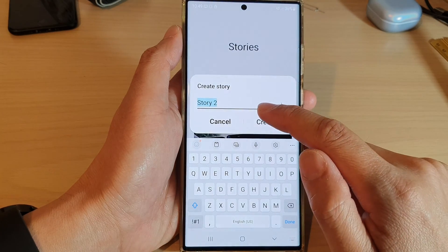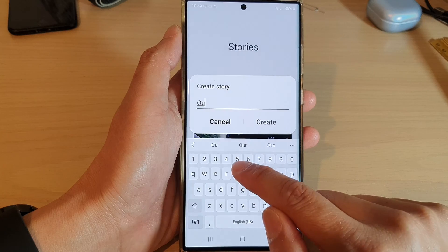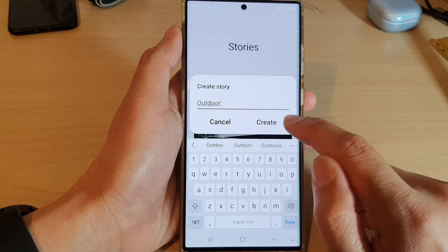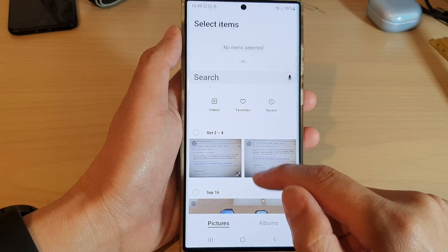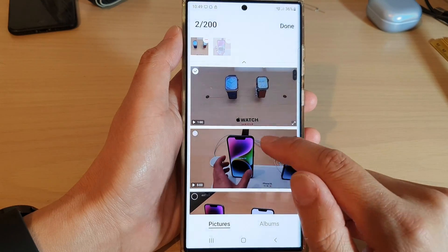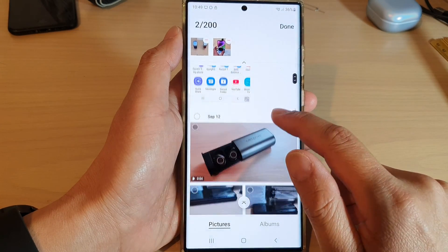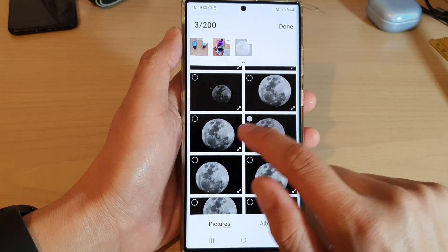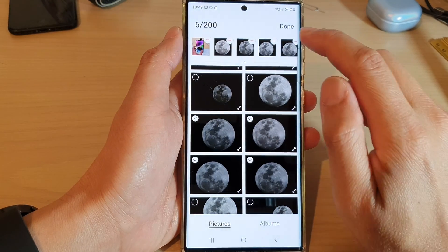Now, give your story a name, and then tap on Create. Next, select a video or pictures that you want to create the story, and then tap on Done.